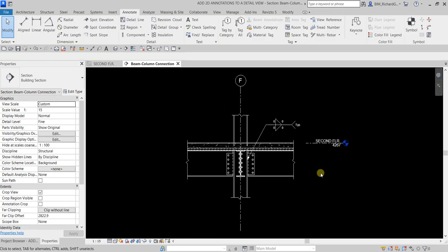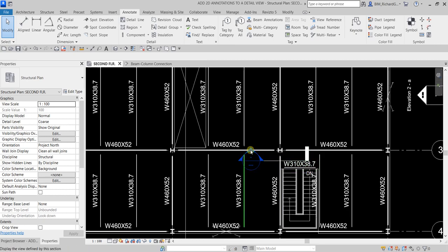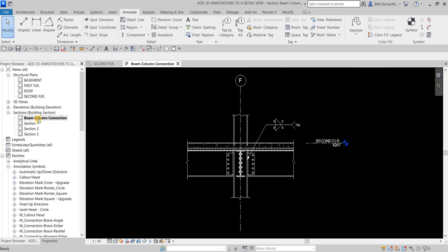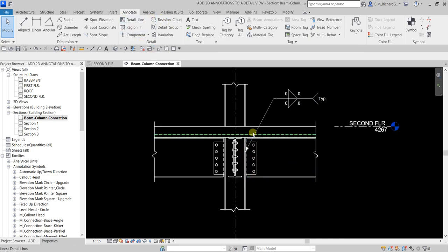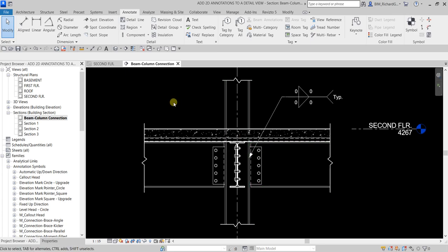That's how you add 2D annotations to your detail view. It's always good practice to generate your detail view from your 3D model — as I did here, creating a section called 'Beam Column Connection', then modifying the view and adding annotations for more detail. Do not import an AutoCAD drawing, as that is not good practice. Always generate your detail view from your Revit model. Hopefully you learned something — thanks for watching, have a nice day!